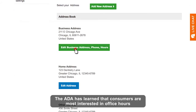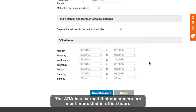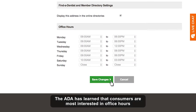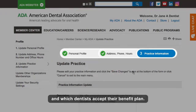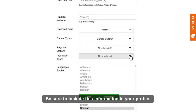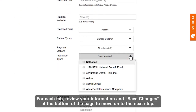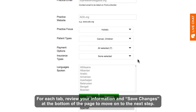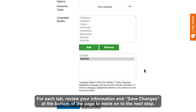The ADA has learned that consumers are most interested in office hours and which dentists accept their benefit plan. Be sure to include this information in your profile. For each tab, review your information and save changes at the bottom of the page to move on to the next step.